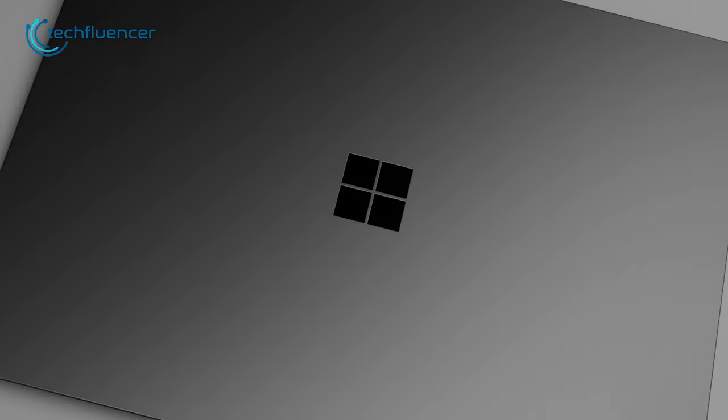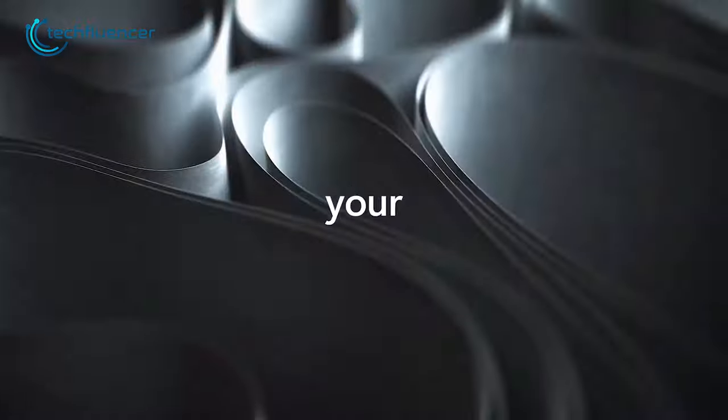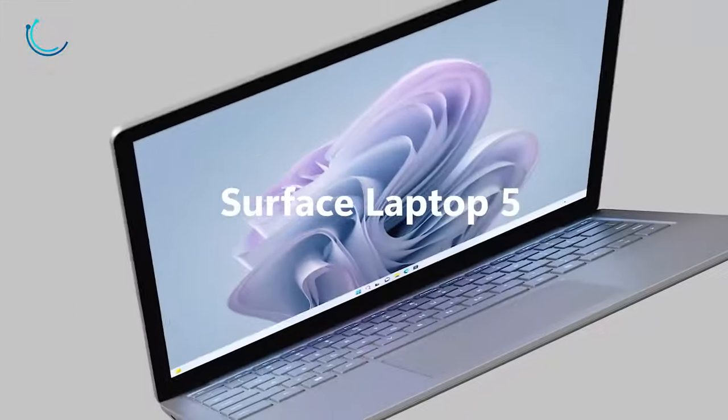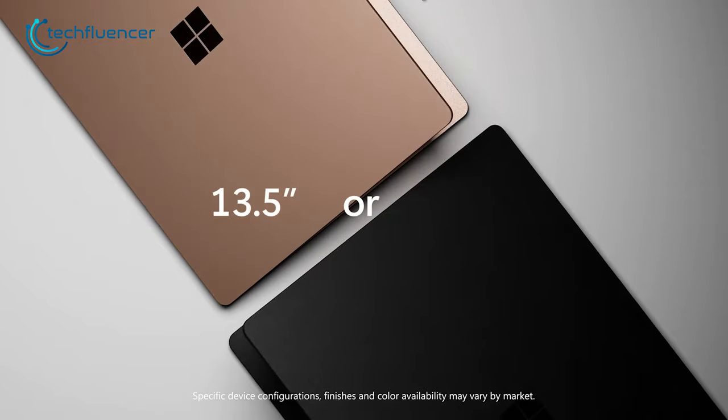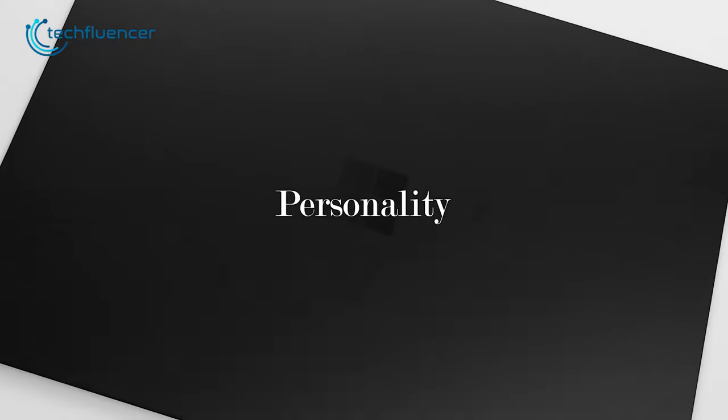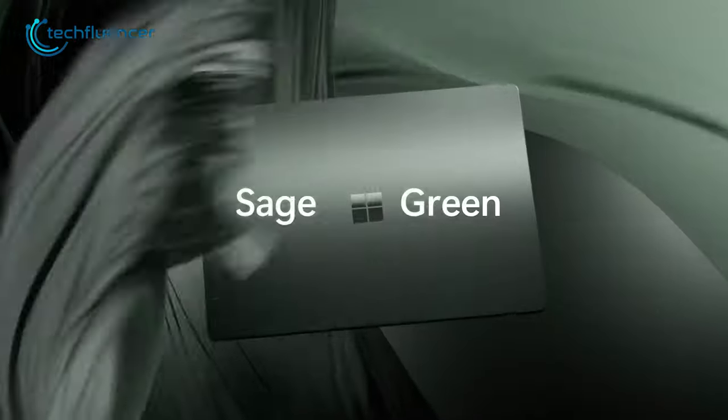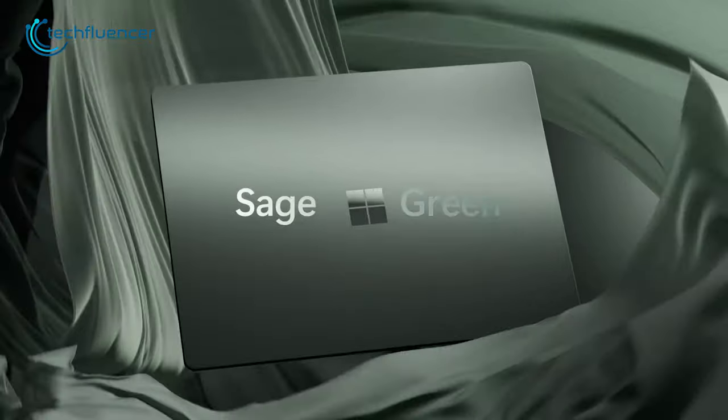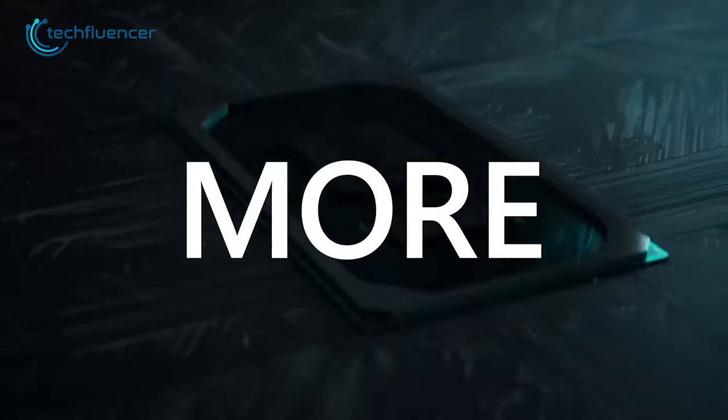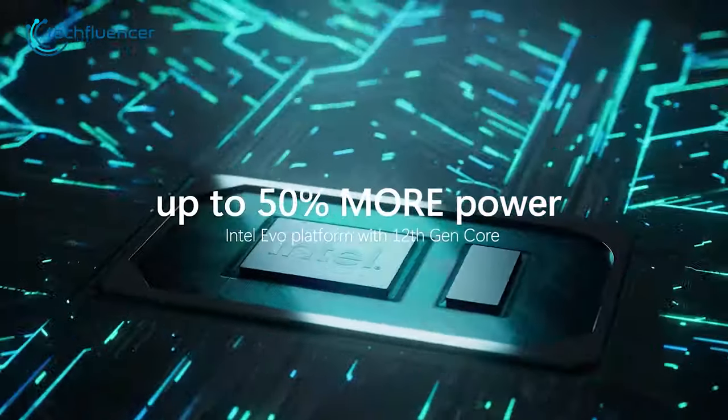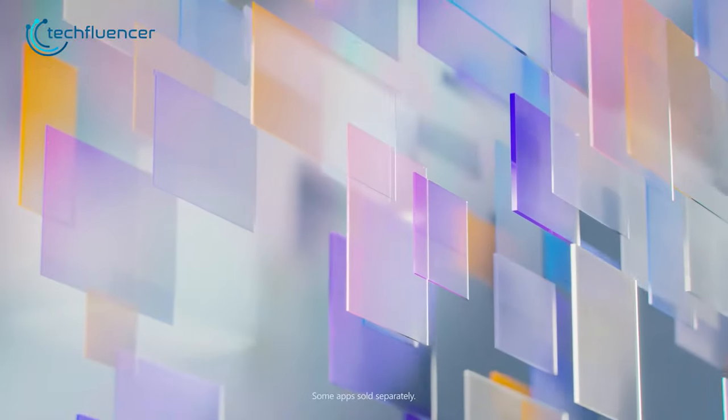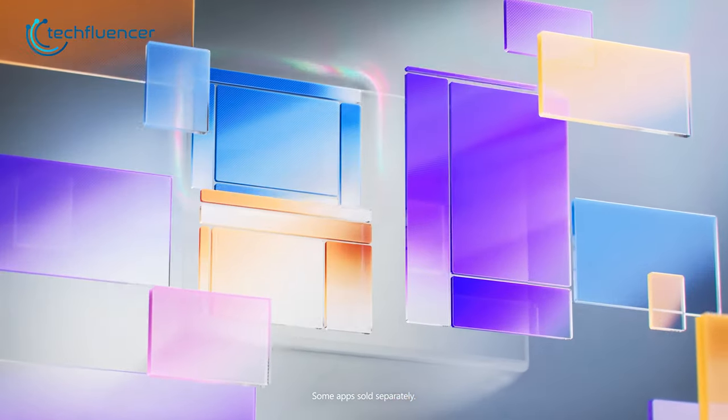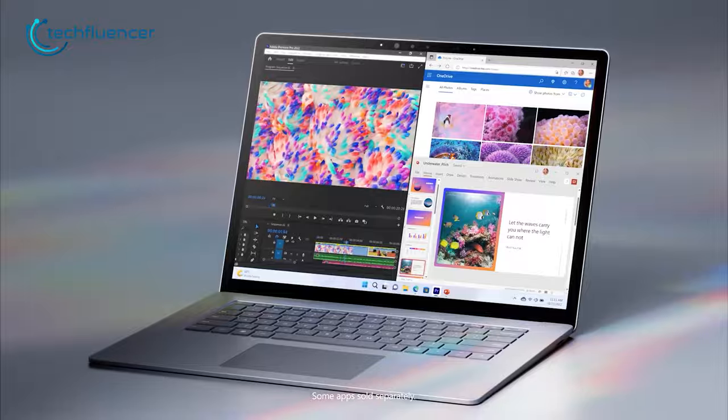Slim and lightweight, the Surface Laptop 5 is an awesome one for music producers looking for a powerful and portable device. Available in two sizes, 13.5 and 15-inch, this laptop is perfect for on-the-go music production. Featuring the Intel Evo platform with 12th Gen processors, the Surface Laptop 5 delivers the performance you need to run even the most demanding music production software.